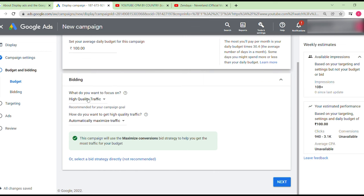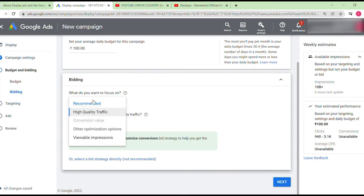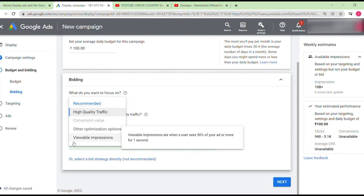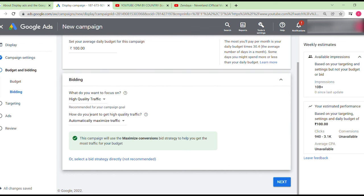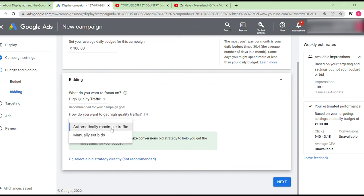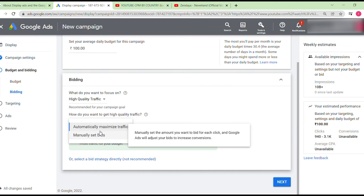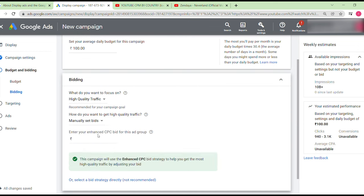Here you choose what to focus on: high-quality traffic, other optimization options, or viewable impressions. There's also the option to automatically maximize traffic — this is a type of smart bidding. So: automatic bidding equals smart bidding, and manual bidding equals standard bidding.